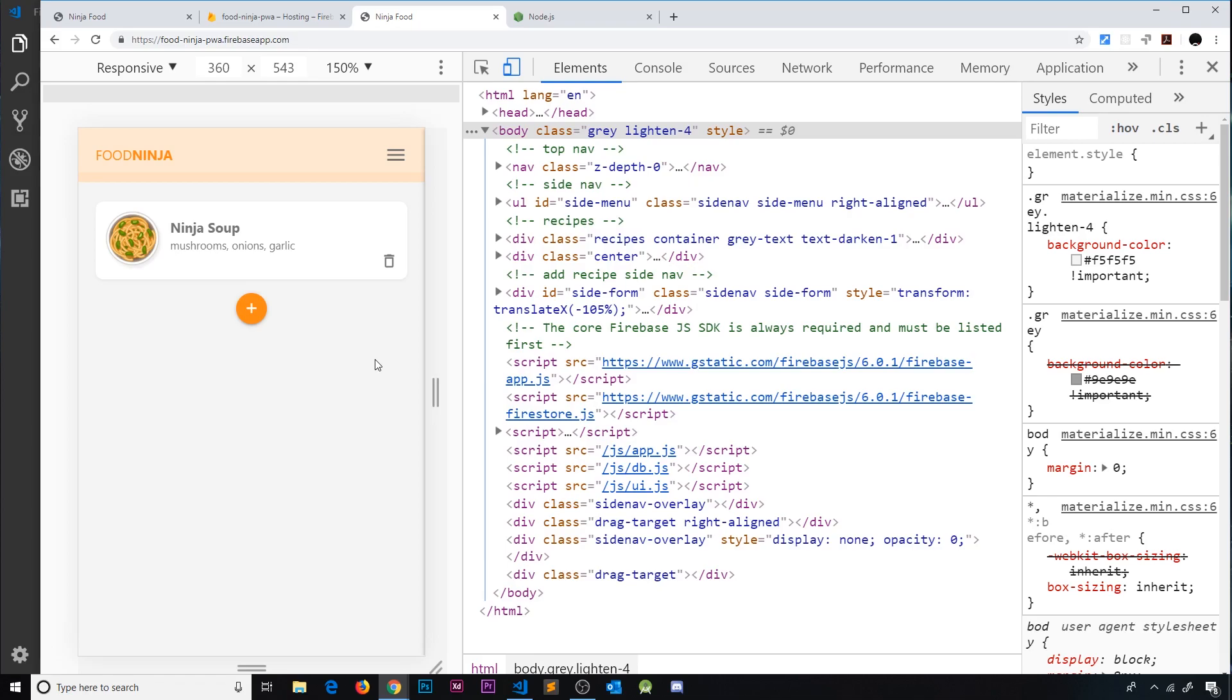So there we go, my friends. Now we have deployed our application to Firebase Hosting. If you want to learn more about Firebase Hosting, I've got a whole series on my channel about this. So I'll leave a link to that series down below.